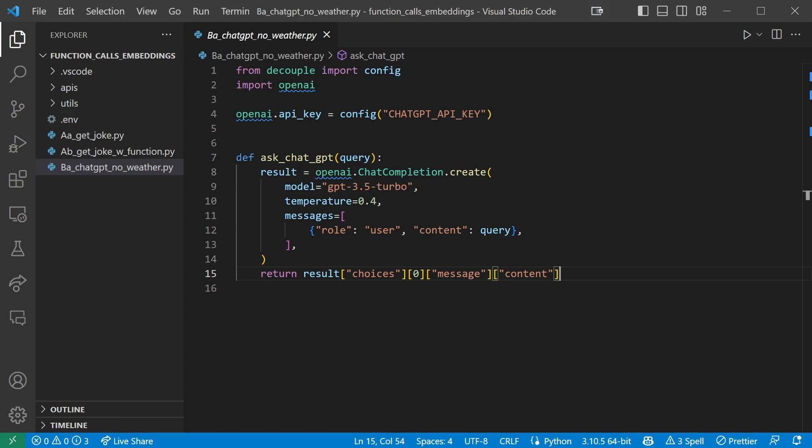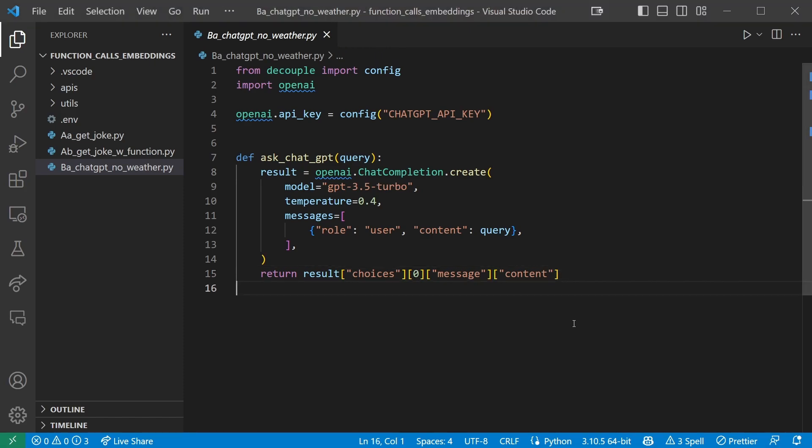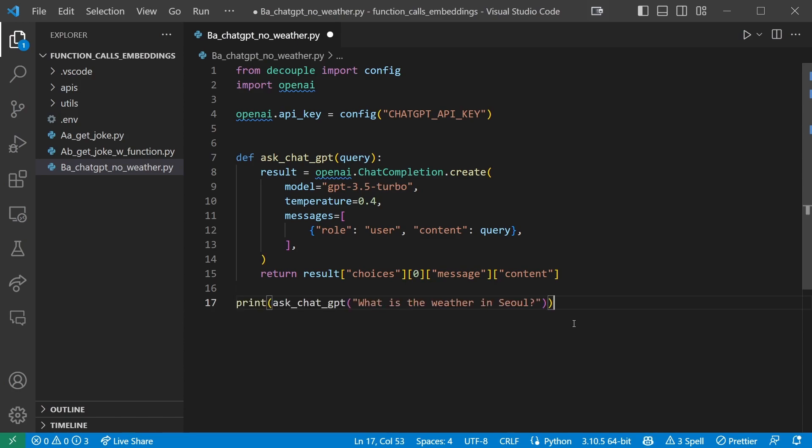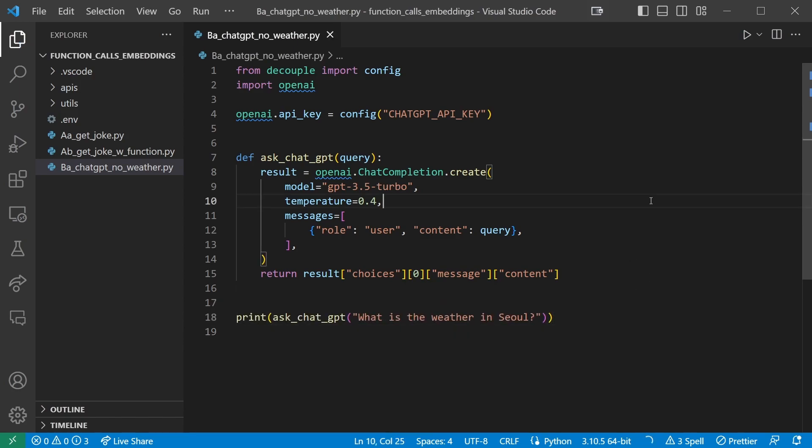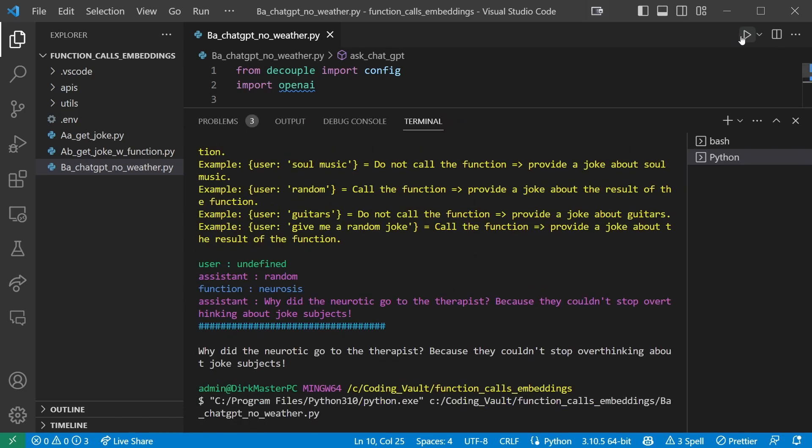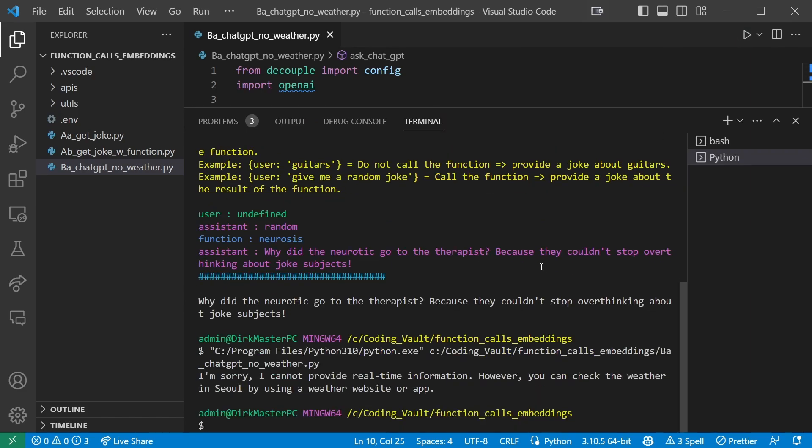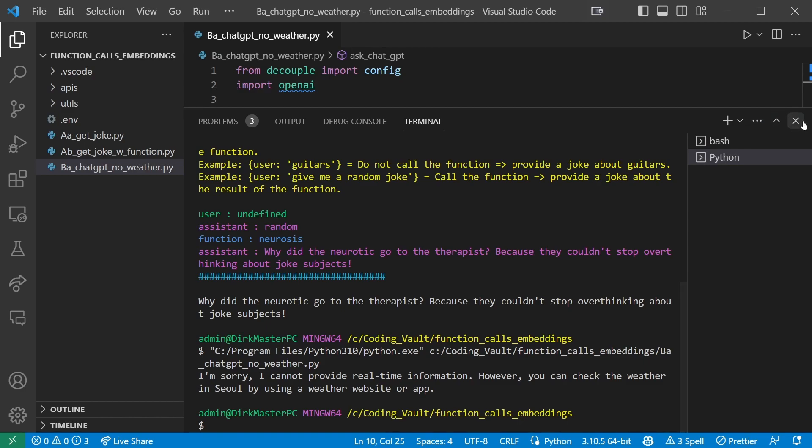If we ask it something like what's Python, we'll get a pretty good answer. The problem is that it doesn't have access to any recent information. So if we try the following call, what's the weather in Seoul? Now let's try and run this. I'm sorry, I cannot provide real-time information. However, you can check the weather in Seoul by using a weather website or app. That's not very good, so let's go ahead and fix that in this part of our tutorial series.